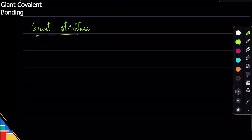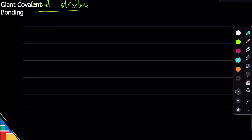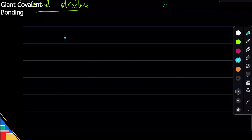Giant covalent structure is not very common. The first example of giant structure is one that has layers, and that example is graphite. In graphite, the carbon atom is interesting — carbon is in group four, so it can make four bonds.